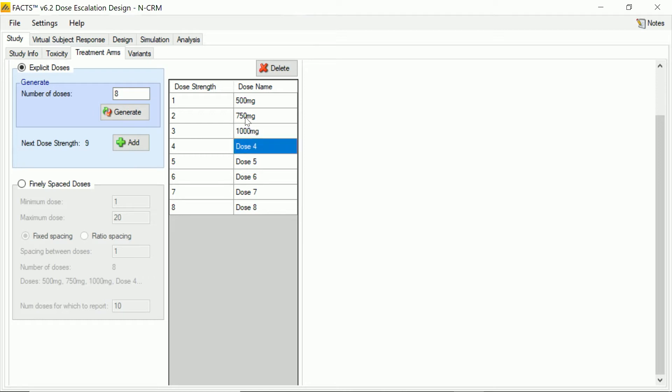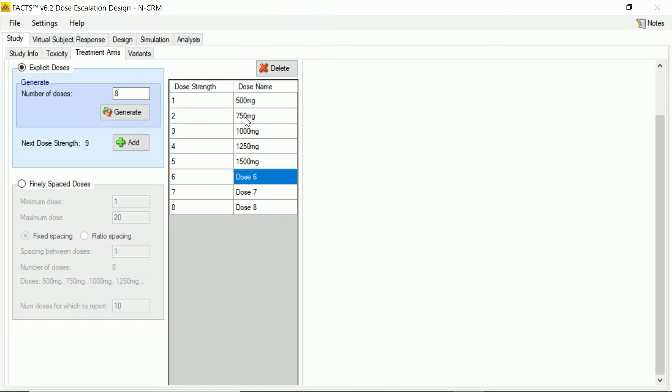Now what I'm typing in here are just names. These don't actually have any effect on the behavior of the program, but they allow us to kind of meaningfully interact with the results.